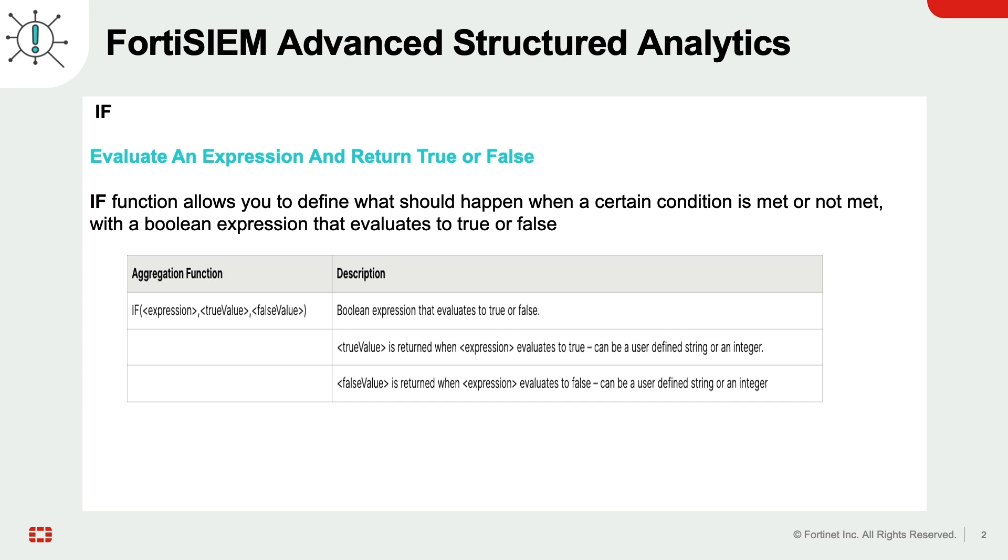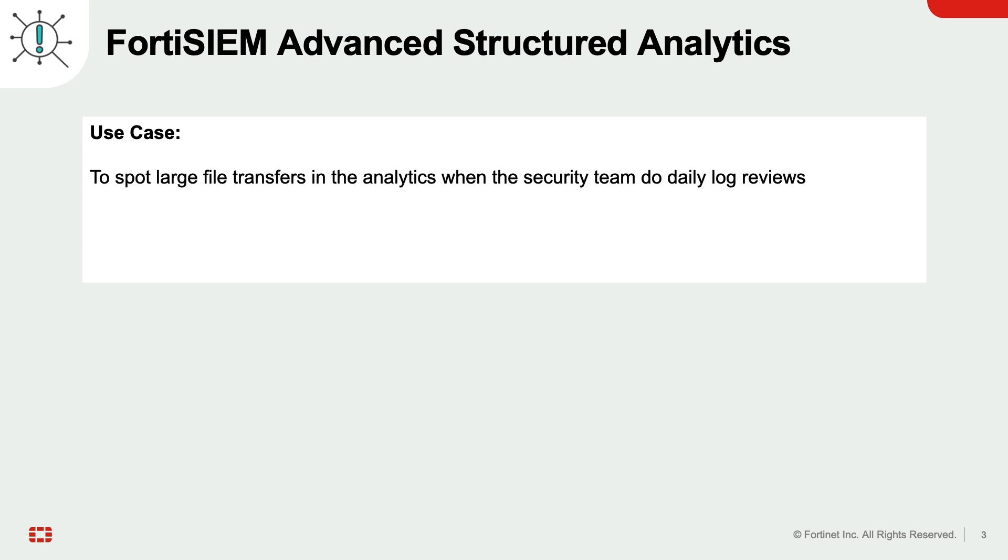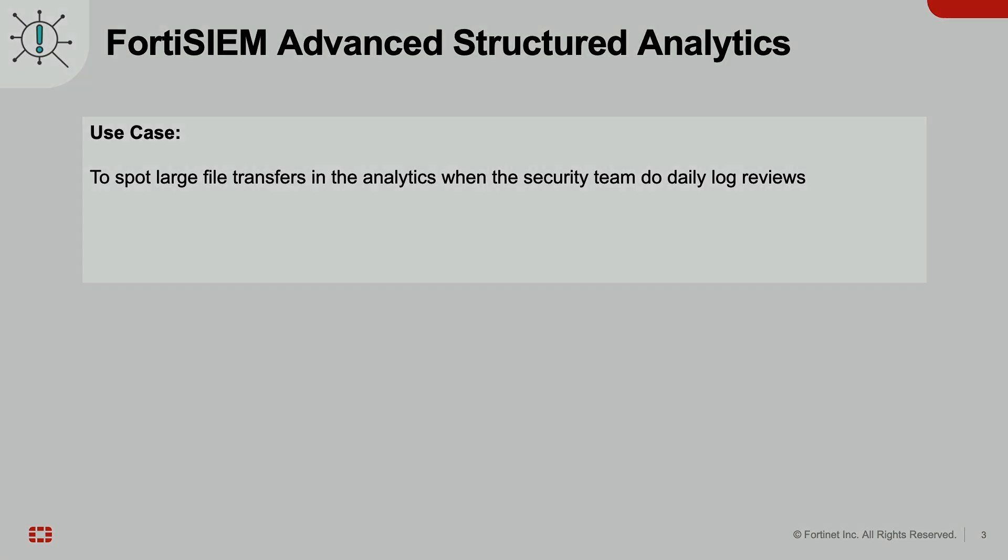The if function allows you to create conditional statements where the outcome is determined by the evaluation of a boolean expression, which can be either true or false. To detect potential data exfiltration, we will employ if conditions to filter for file transfers exceeding a specific size threshold.